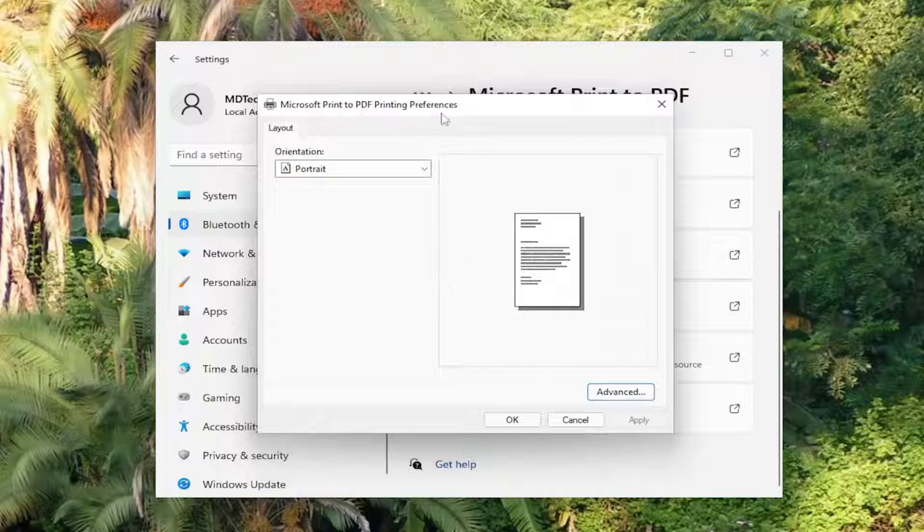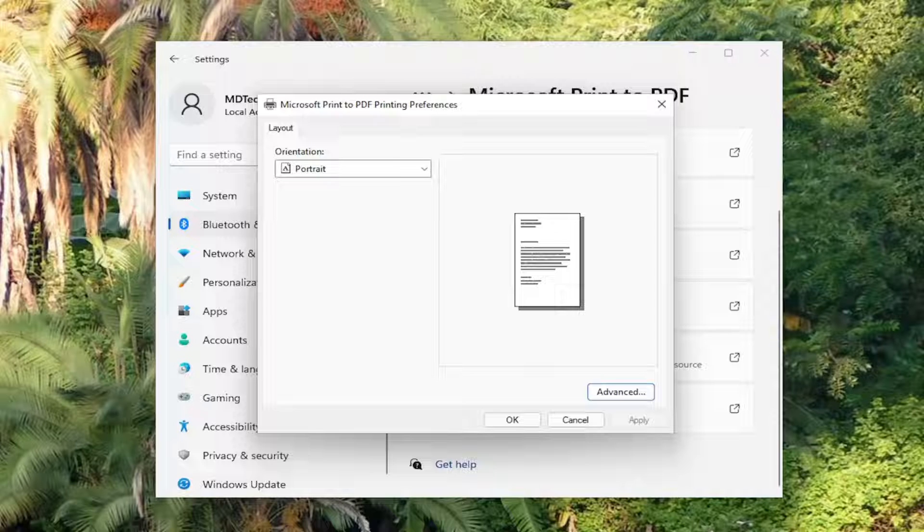By running the troubleshooter I believe you also already reset the print spooler service so you don't have to do that again.